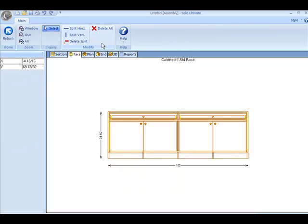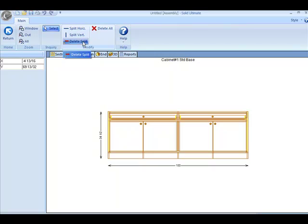If you notice at the top left, this opens up the features available. We can split a part horizontally or vertically, or we can delete the split, or we can delete all the splits.